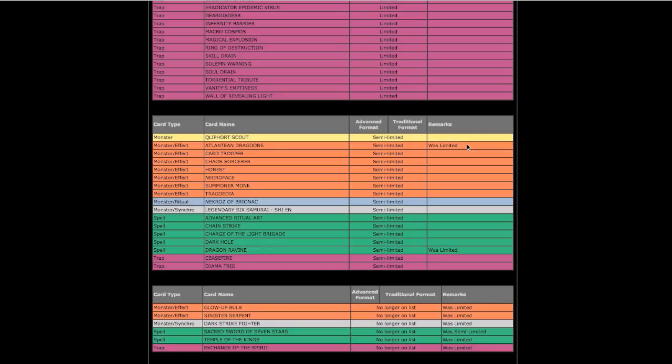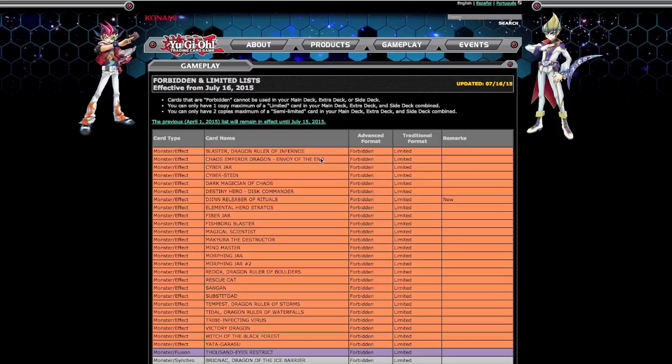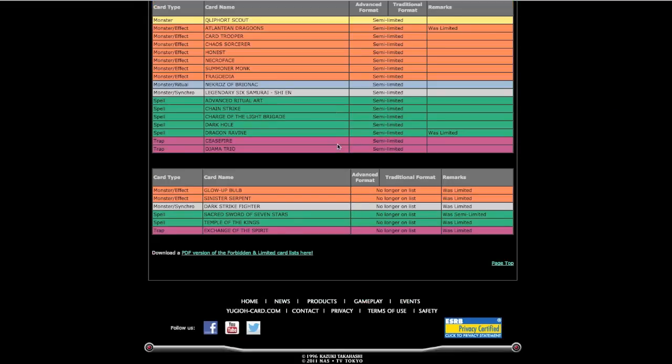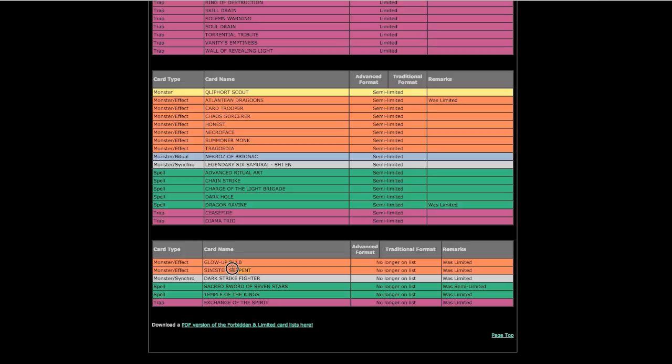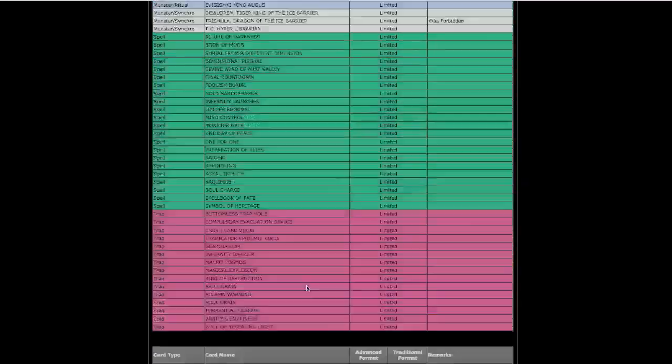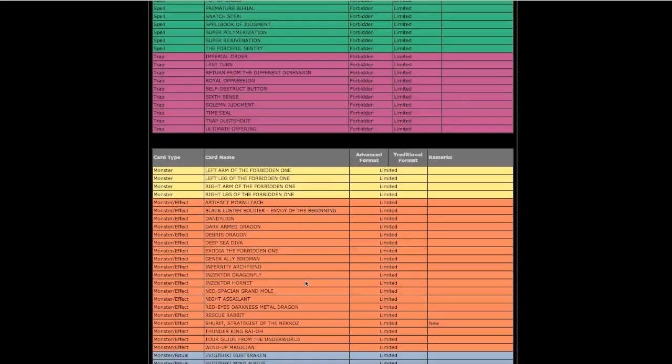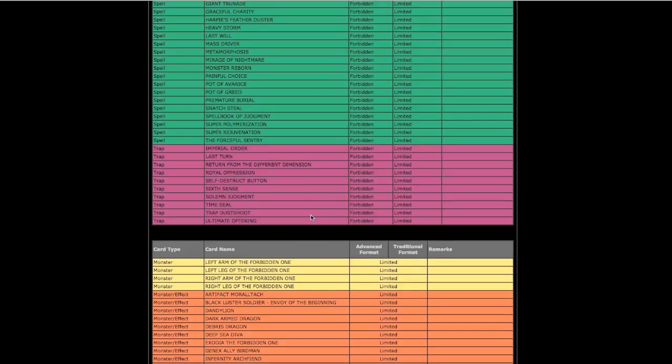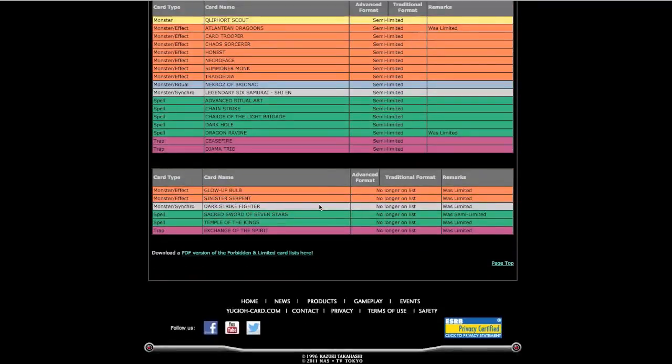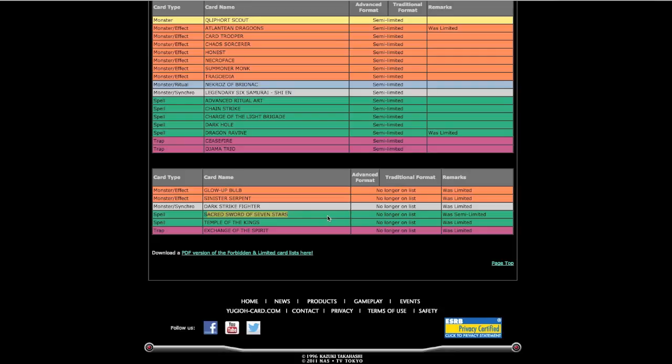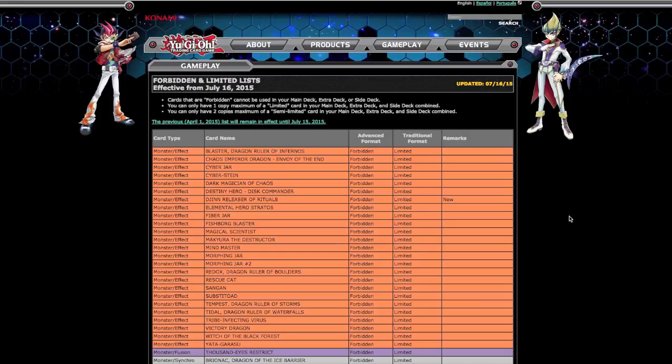Cards at three - Glow-up Bulb, it's fine. Like I said it has that once per duel effect so it's fine. I expected most errata'd cards to be brought back to three - Sinister Serpent, Dark Strike Fighter, Temple of the Kings, Exchange of the Spirit, those are all fine with me. When a card gets errata'd it's bound to get put back to three eventually, unless if it's an errata'd effect that's still pretty good, kind of like Crush Card. Crush Card got errata'd and it's still there at one, which is fine. And then Sacred Sword of the Seven Stars being at three, I called that on my predictions, good move.